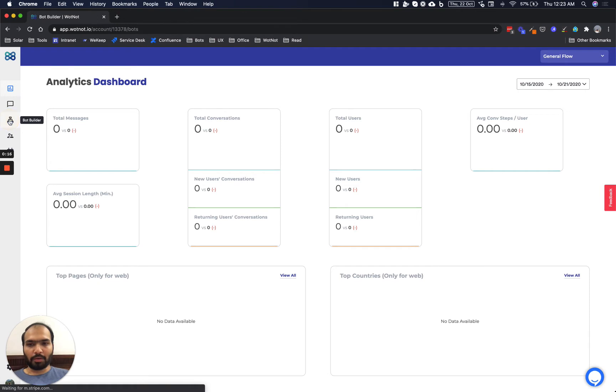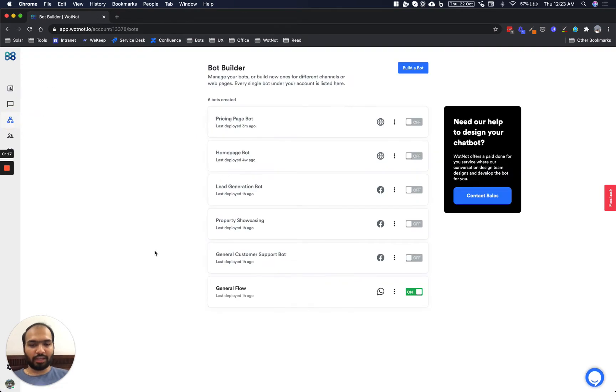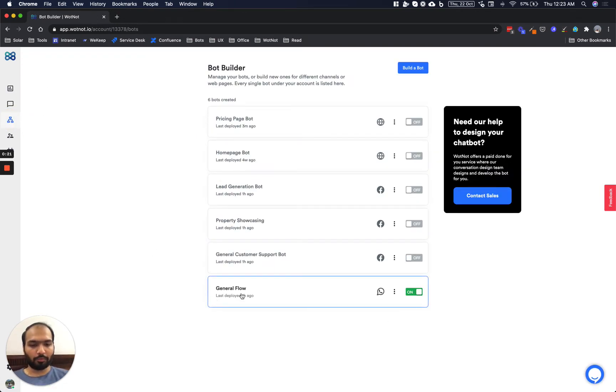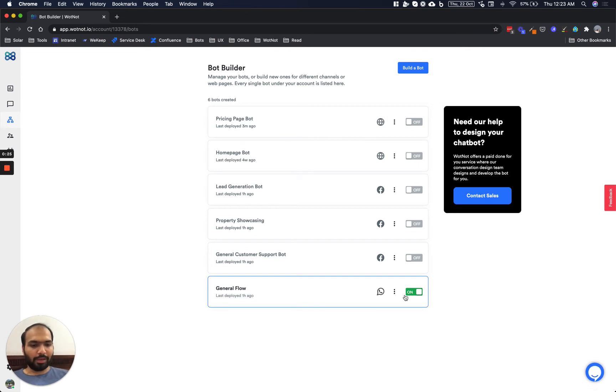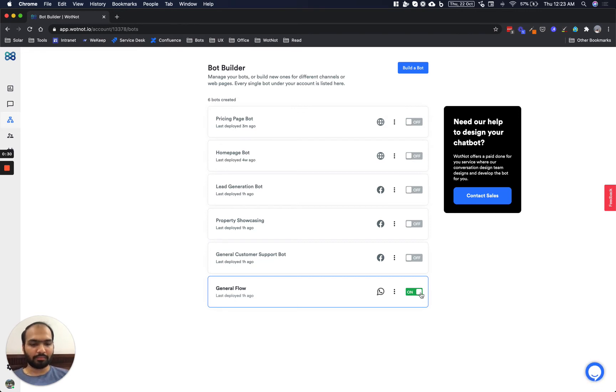Next we will click on bot builder and check if you have a bot which is made for WhatsApp. As you see here I have a bot which is made for WhatsApp. We will make sure that the status of the bot is active, so the bot switch is turned on meaning the bot is active.